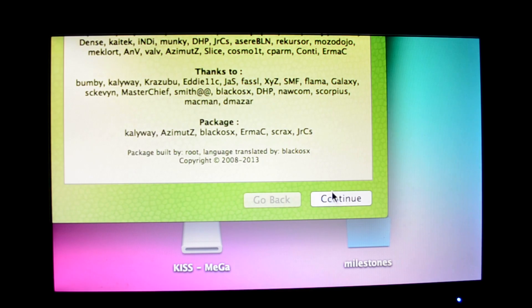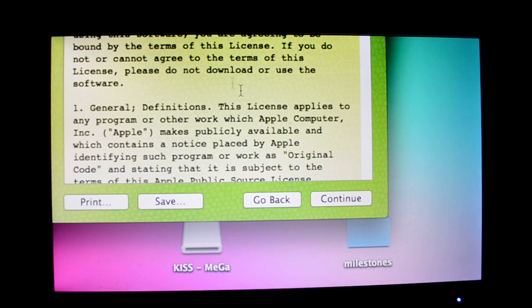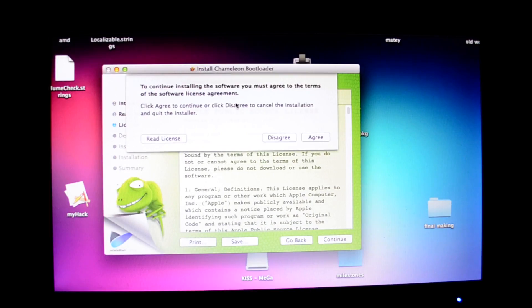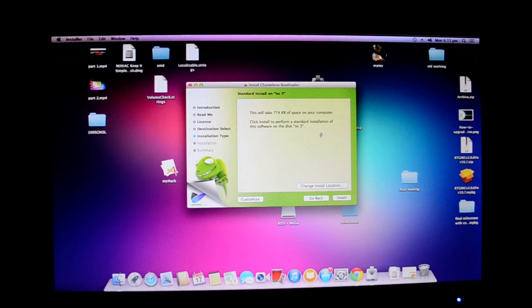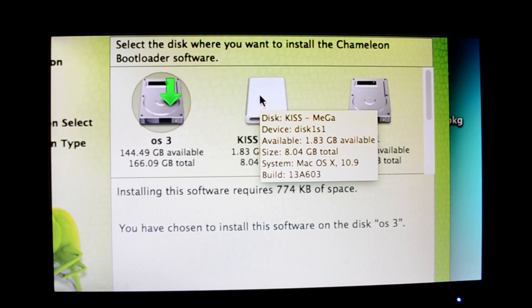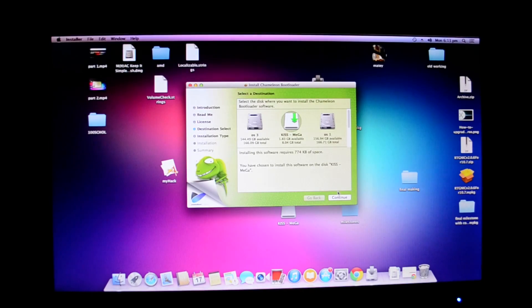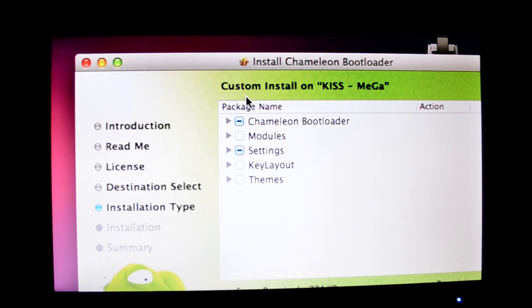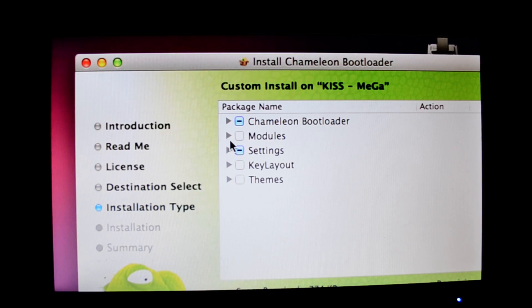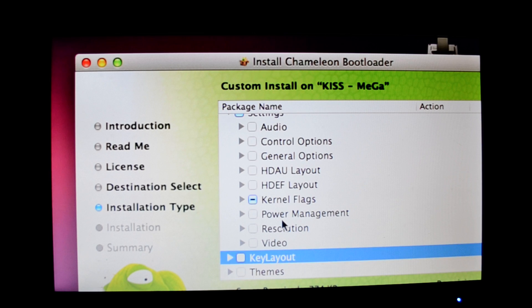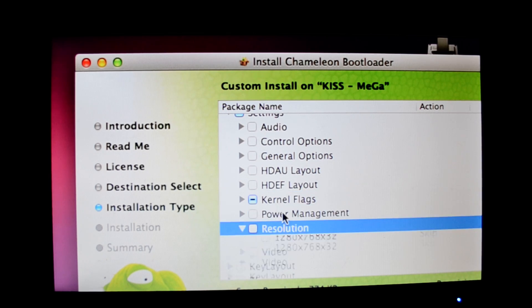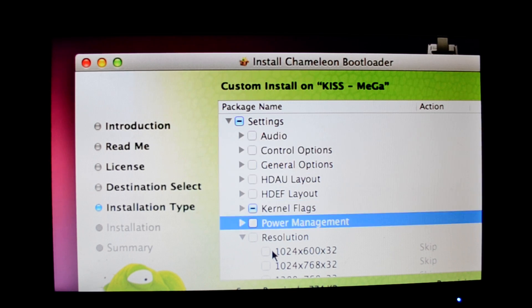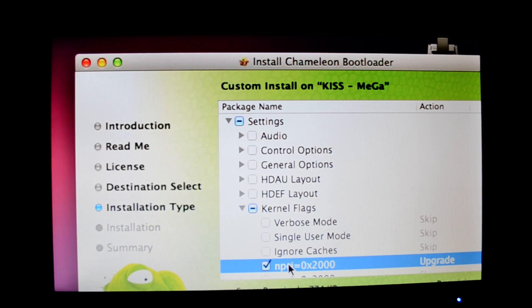Click on continue, continue, continue, and agree. Change install location, select the drive as your USB drive, click on continue, then click on customize. Chameleon bootloader, let the standard be selected.